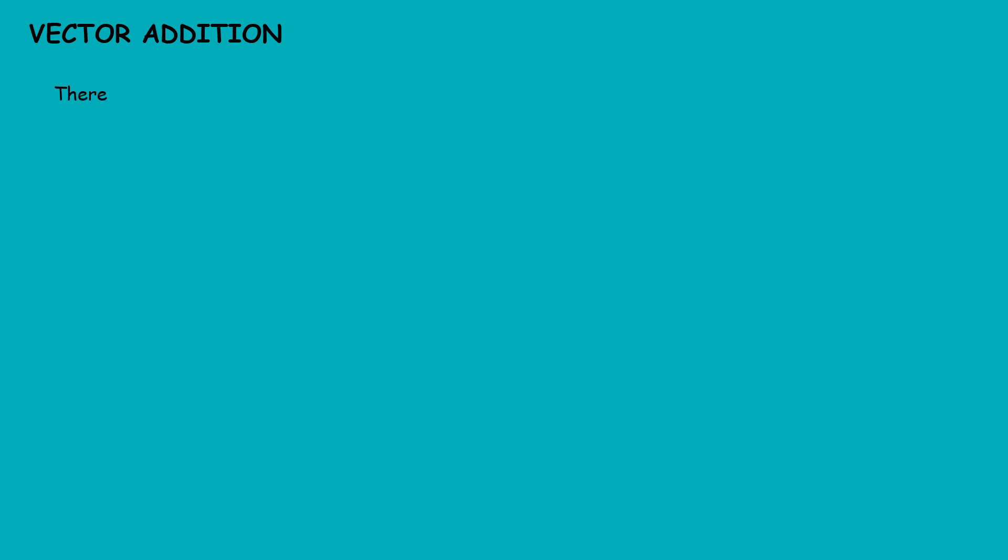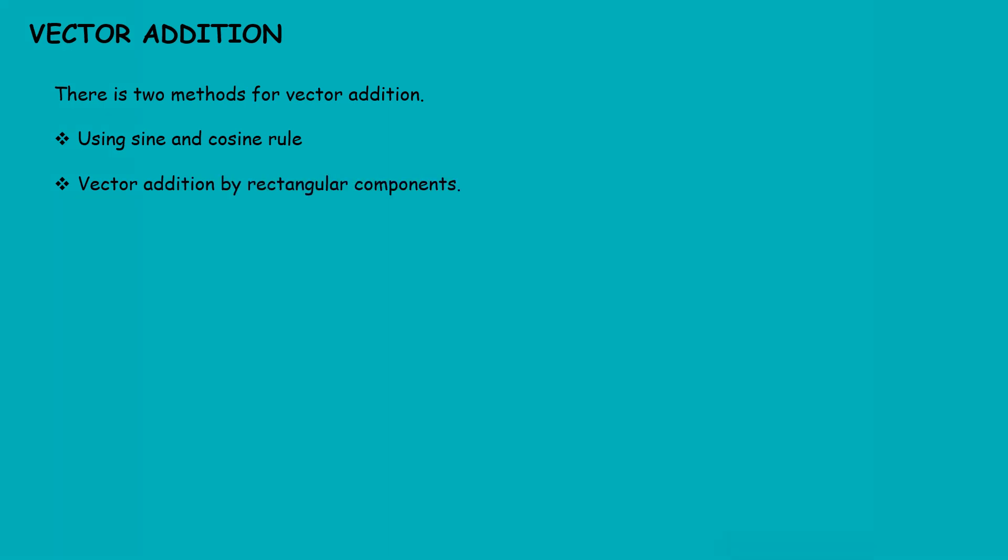In statics, we have to add different forces to calculate our result. So first of all, we will discuss vector addition. There are two methods for vector addition: using sine and cosine rule, and vector addition by rectangular components.